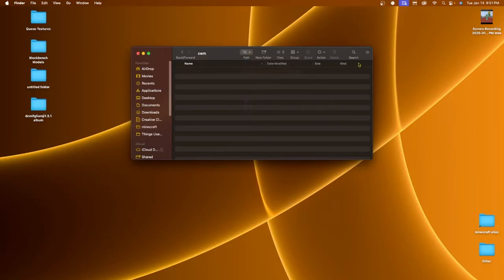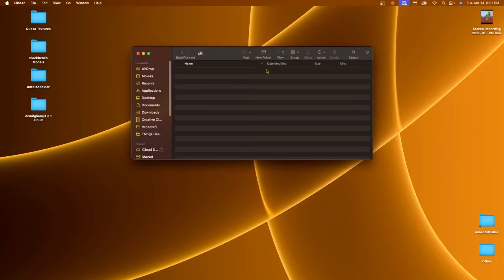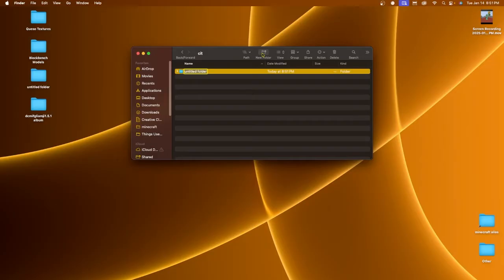Let's go back to the Minecraft folder and go into the Optifine folder. Create another new folder called CIT and go into the CIT folder. We're going to create a general accessory pack folder here. It is strongly recommended you use a folder to keep things organized, because if you have multiple different armor types or models, it can get a little unorganized.